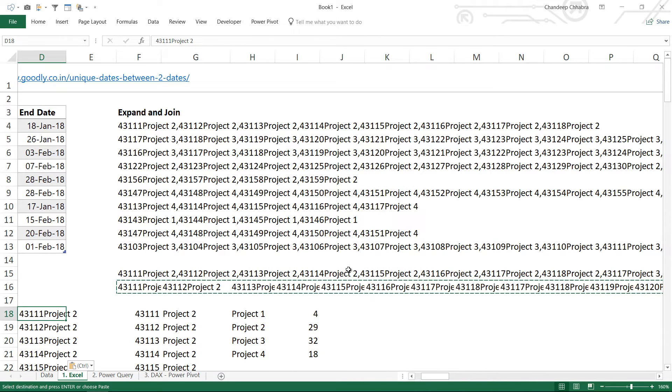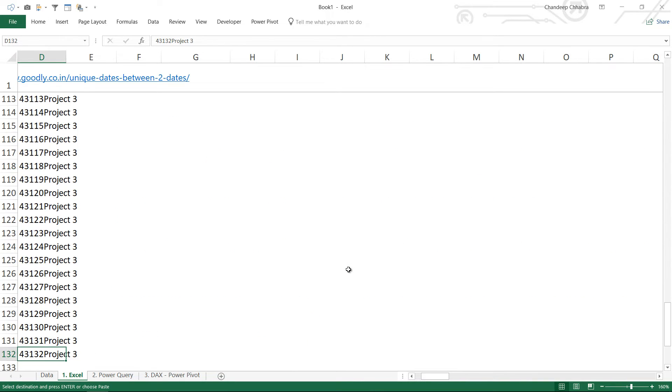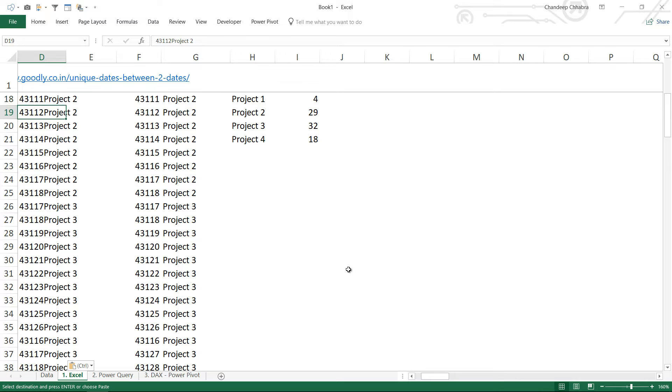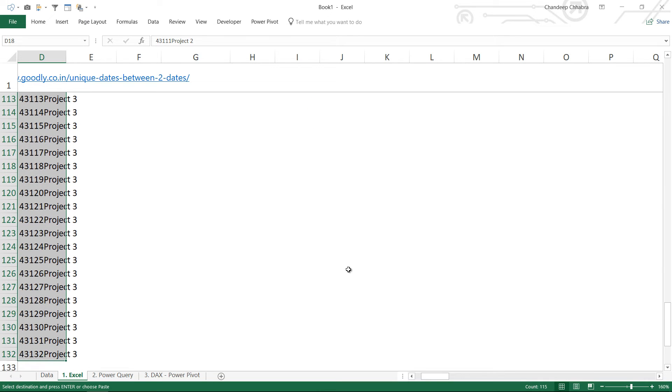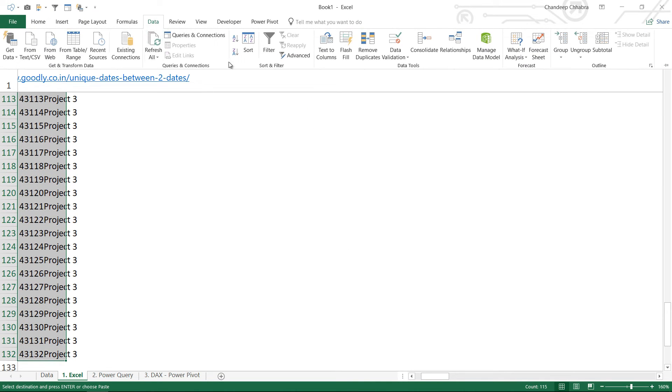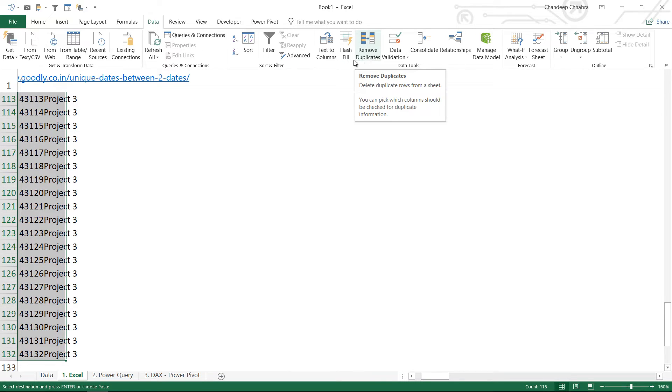Now all the projects are right here. You can see that. From this, I'm just going to say remove duplicates. So from the Data tab, I'm just going to come here and say remove duplicates. So I'll have the unique project and the dates.